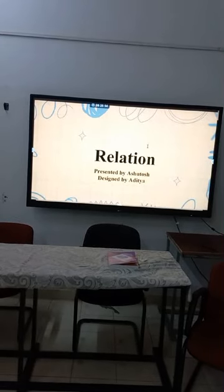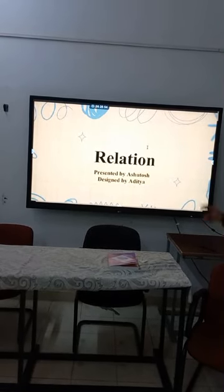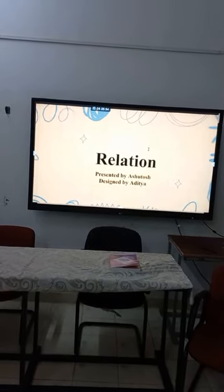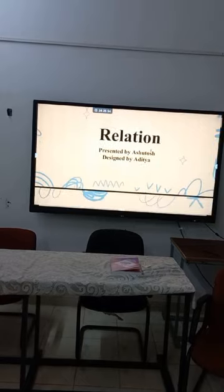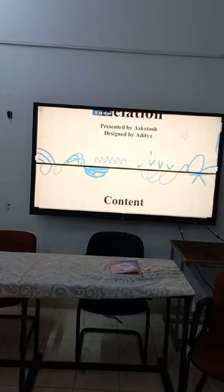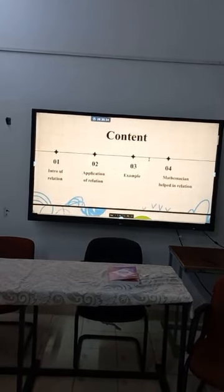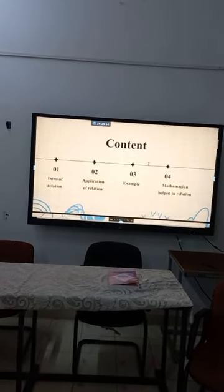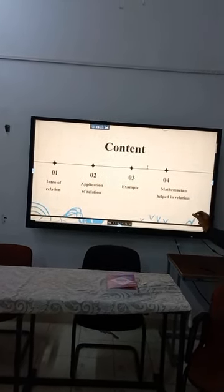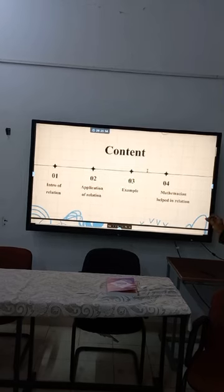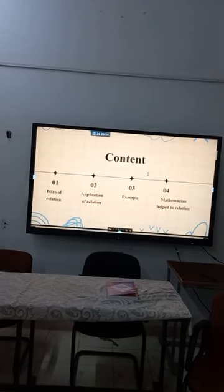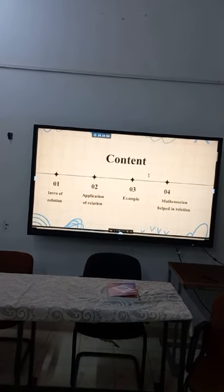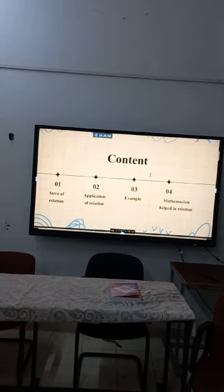Good afternoon. Today I am going to present about relationships after relations. I am going to discuss about the introduction of relation, application of relation, examples, and mathematician handling relation.